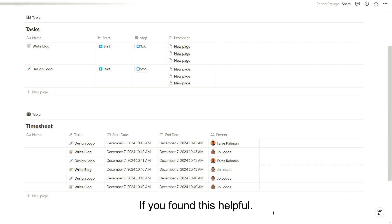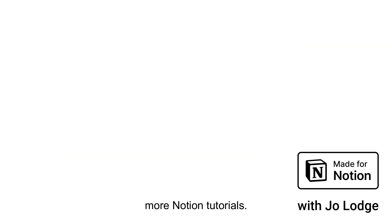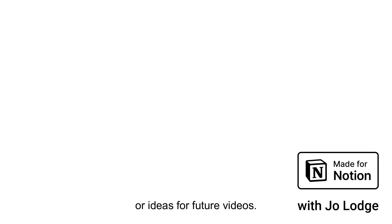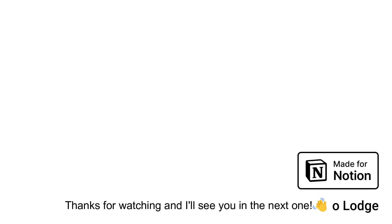If you found this helpful, give the video a like and subscribe for more Notion tutorials. Leave a comment if you have any questions or ideas for future videos. Thanks for watching and I'll see you in the next one.